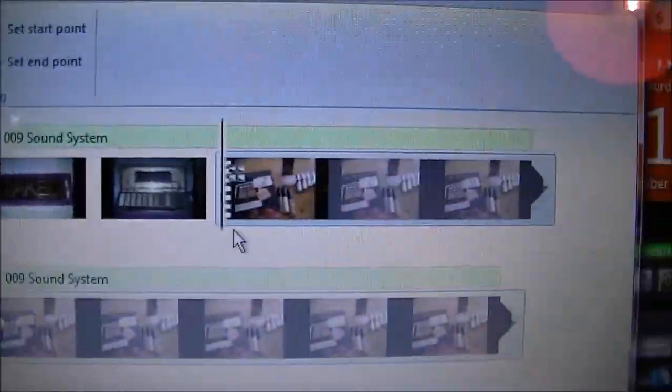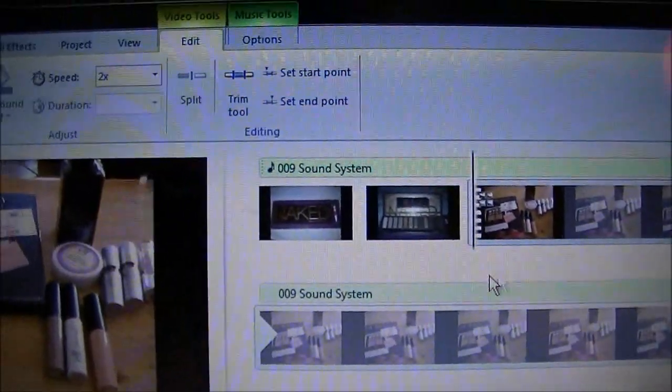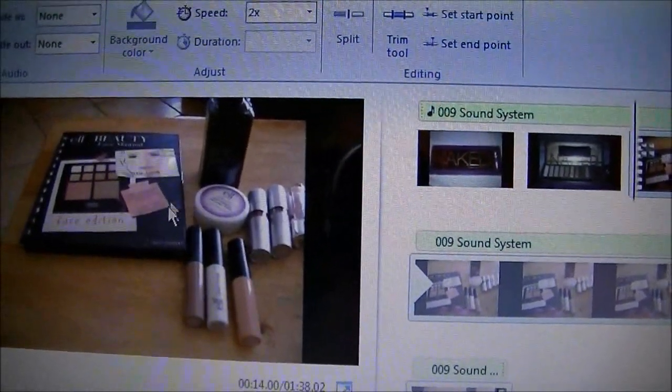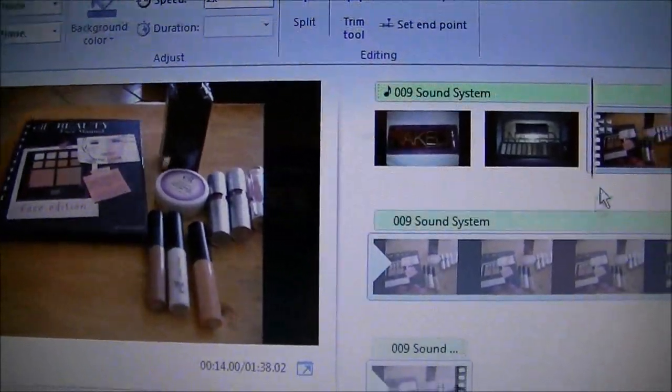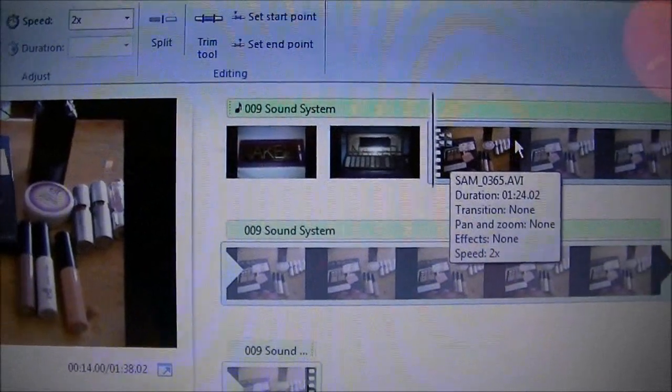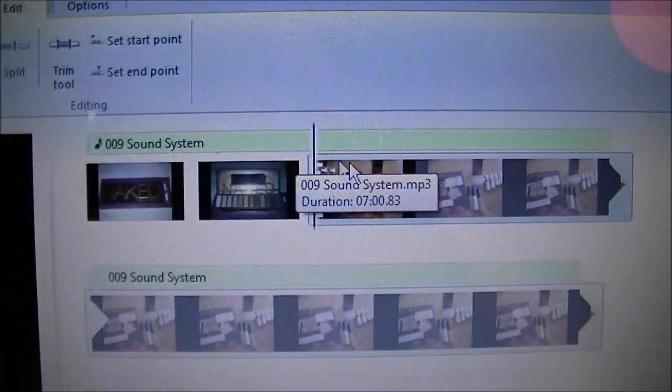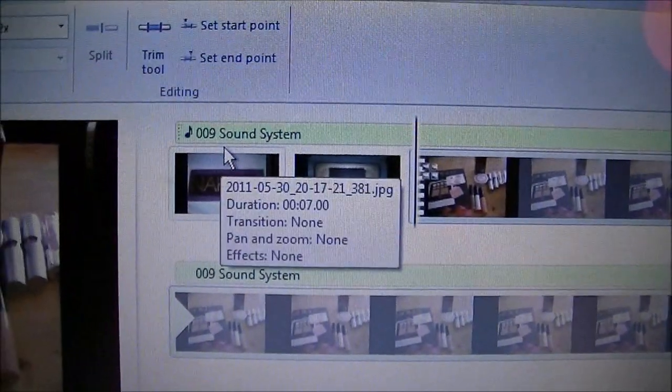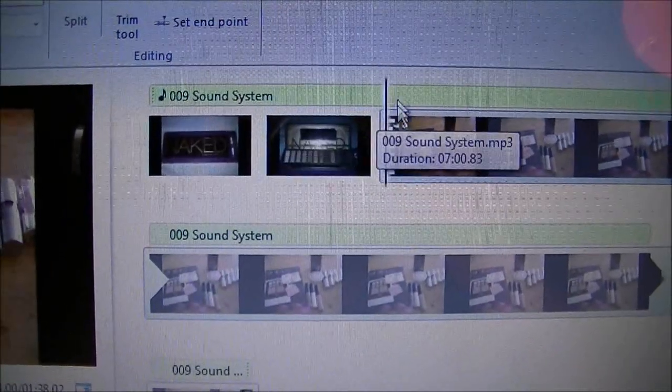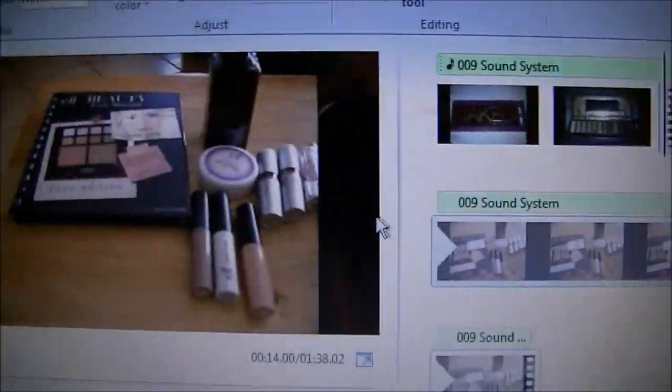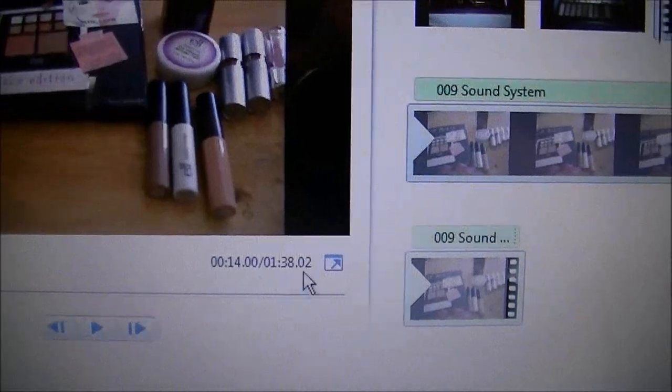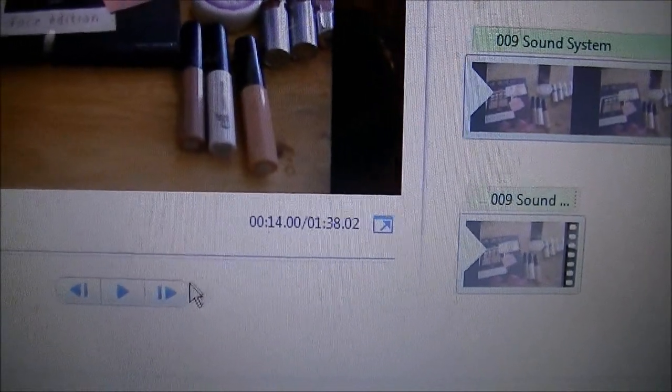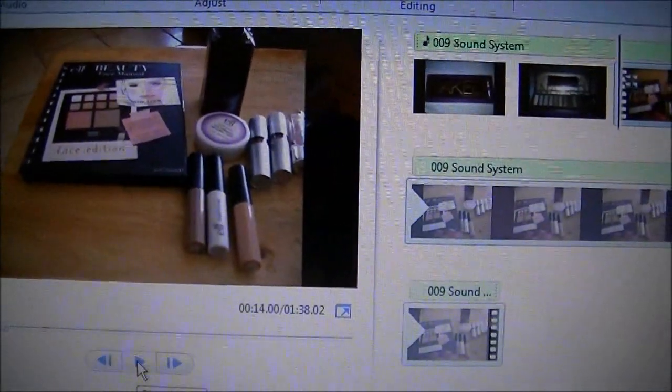When you fast forward a video, it takes the volume from the original video off automatically. It shuts it off. That's why I put a song, so when it's fast forwarding it has some music. Right here it's going to show when it's fast forwarding, so let's play and see how it looks.